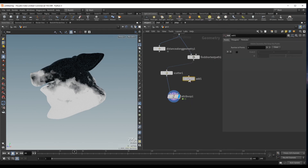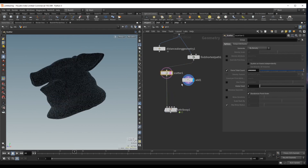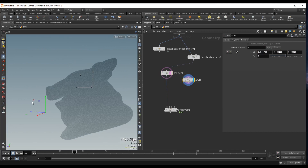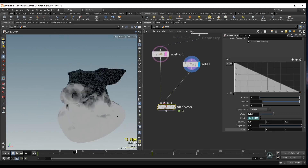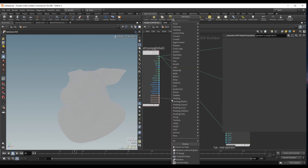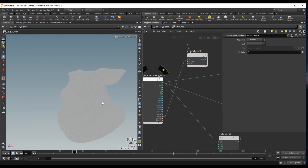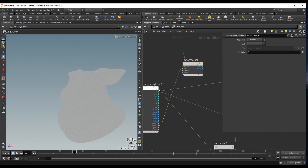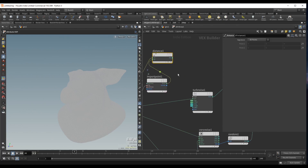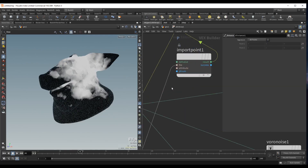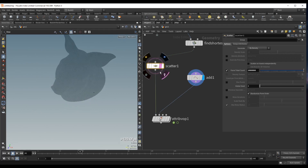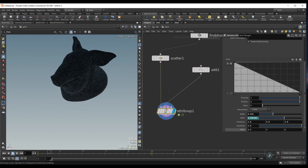We can also drop down an Add node and create a point, place it somewhere on the geometry, drop this inside the second input of the Attribute VOP, and import the position. From OP input 2, I'll drop down an Import Point Attribute, then a Distance node to measure from this position to our point positions, and plug this into the add. We need to promote the ptnum for this to work — and now we have a point whose distance from the surface becomes the increasing attribute.